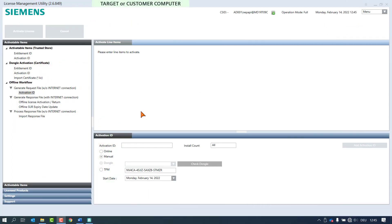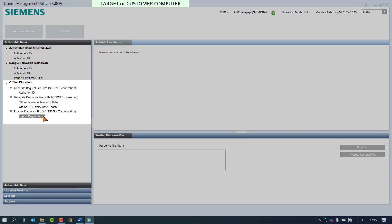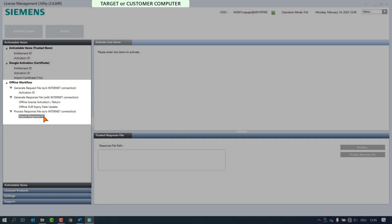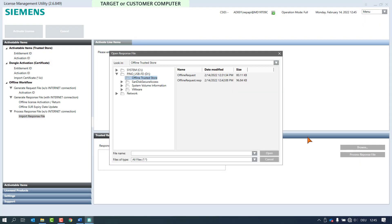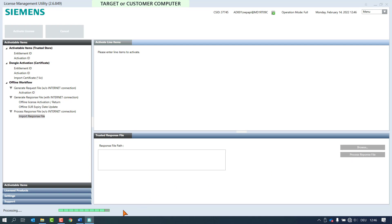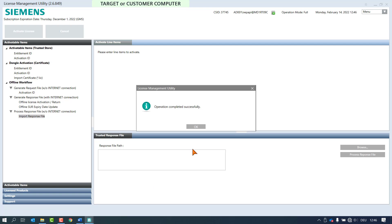We are now performing the third step: the processing of the response file on the target or customer computer, and with this the license or licenses will be activated. Select the node import response file in the section process response file. Use the browse button to get to the response file and click on open. By clicking on the button process response file, the license or licenses will be activated and a window pops up confirming the successful operation.